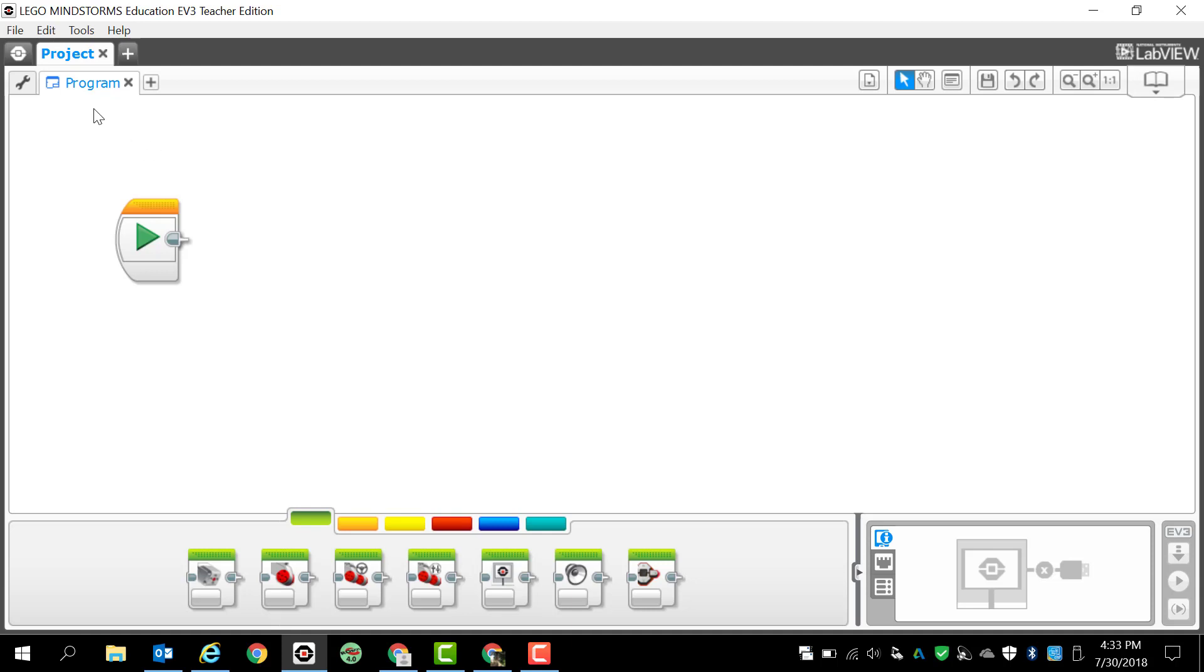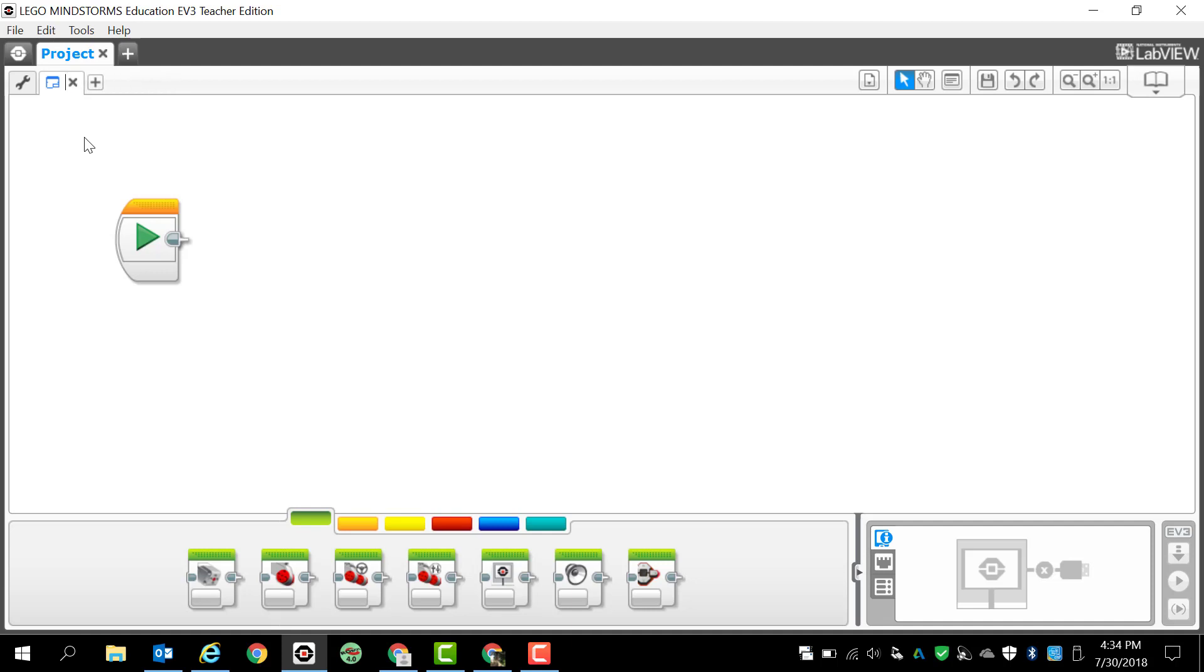Now let's say that I want to change the name of my program. All I got to do is click on it and I can simply just type in whatever I want for the program name. Obviously that name that I just typed in is not really good, so let's just call it demo 1.